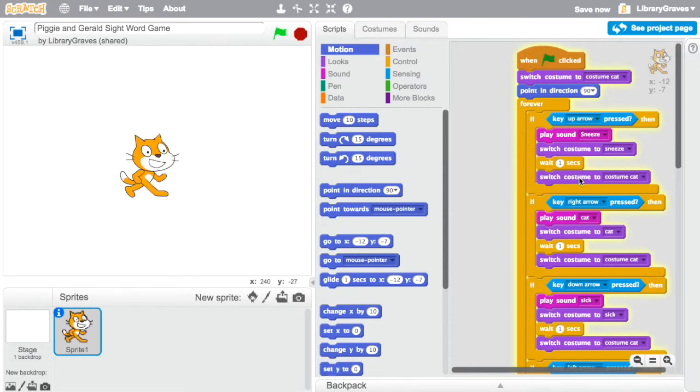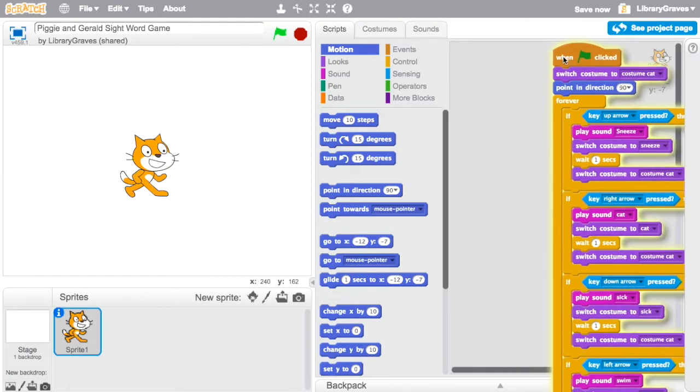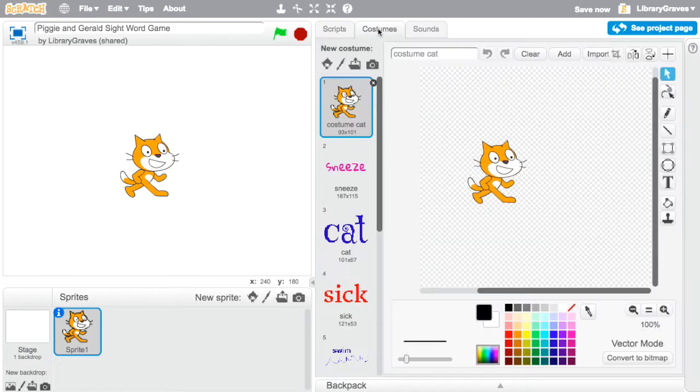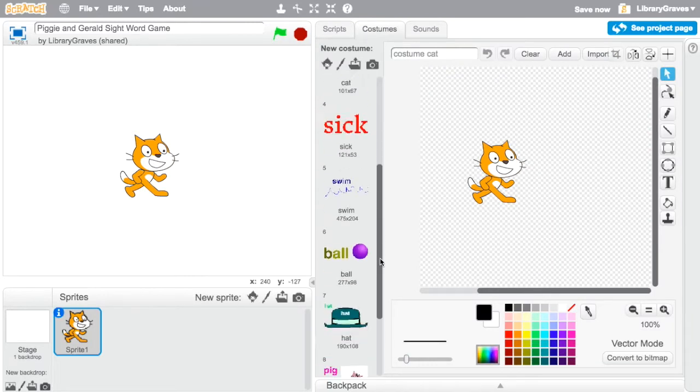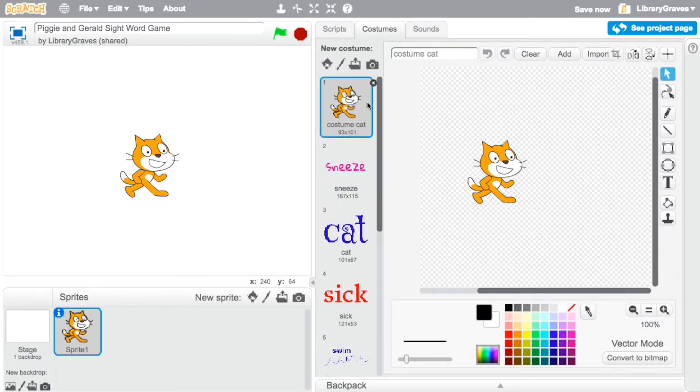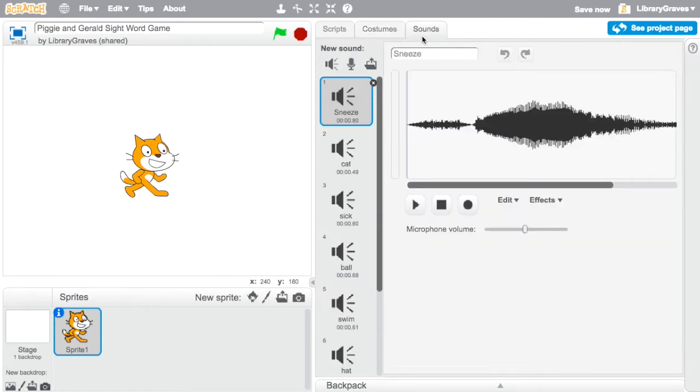So it only waits a second and then switches back to the costume cat. For those of you who are really into Scratch that it's not hard to do, I just put all the costumes under the cat and changed all them to words and I recorded all my sounds.